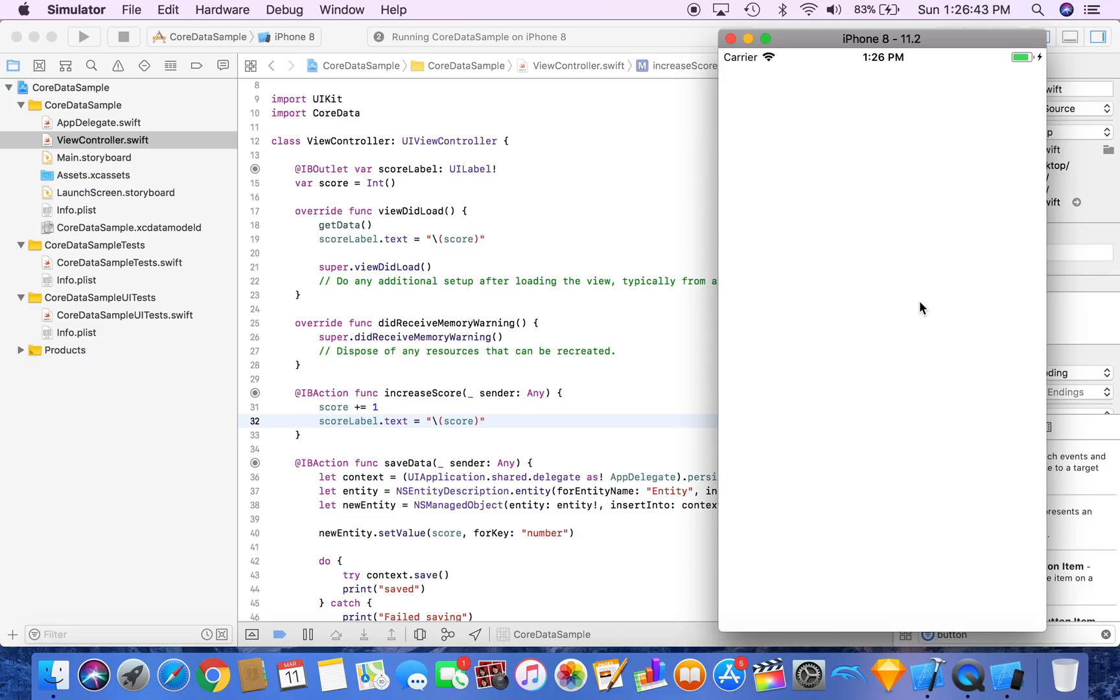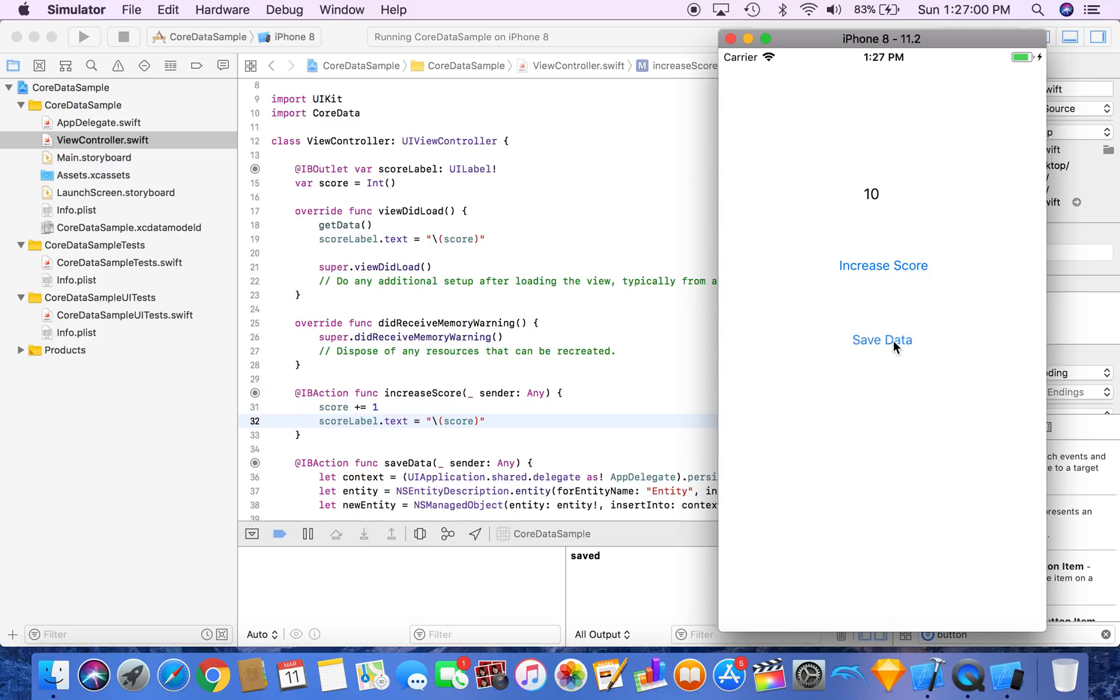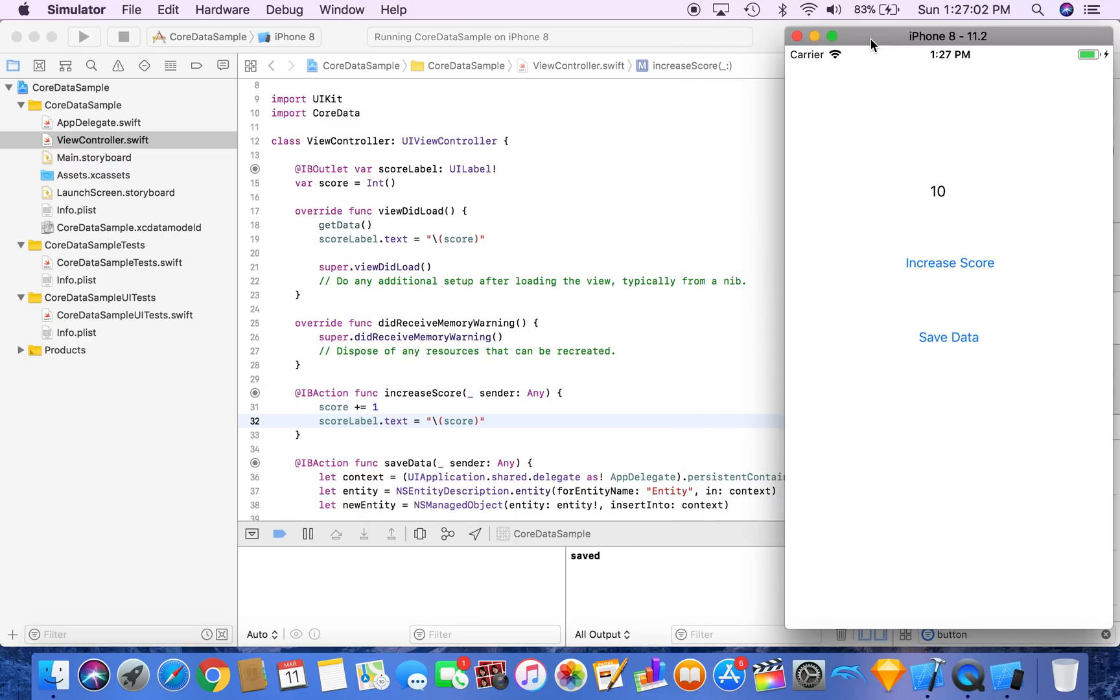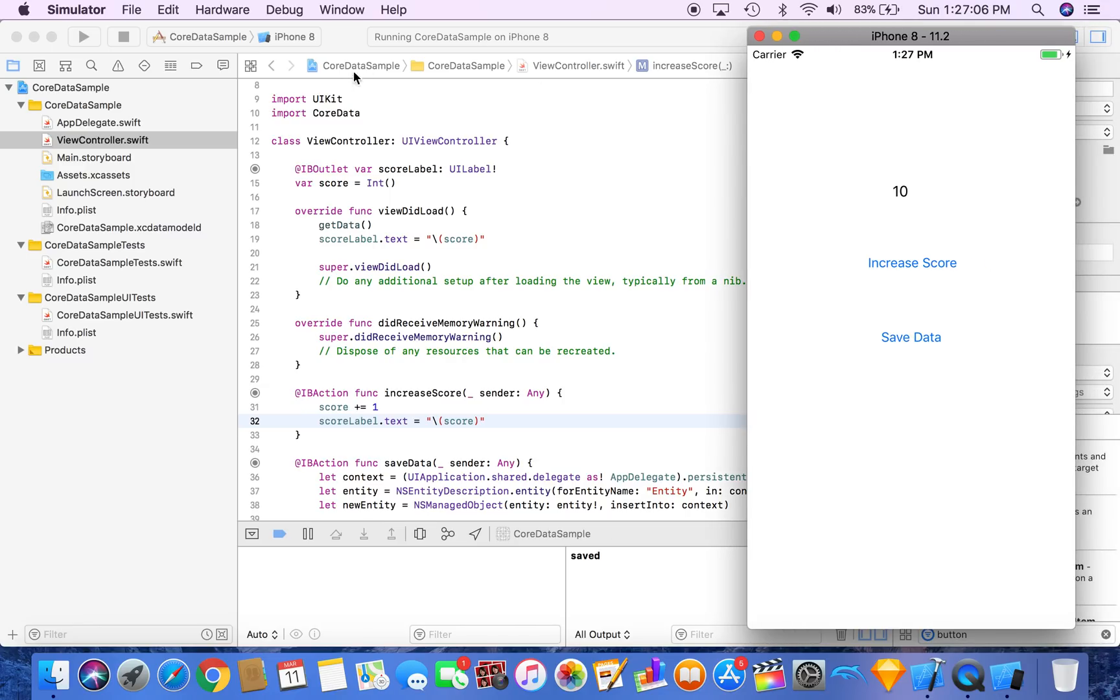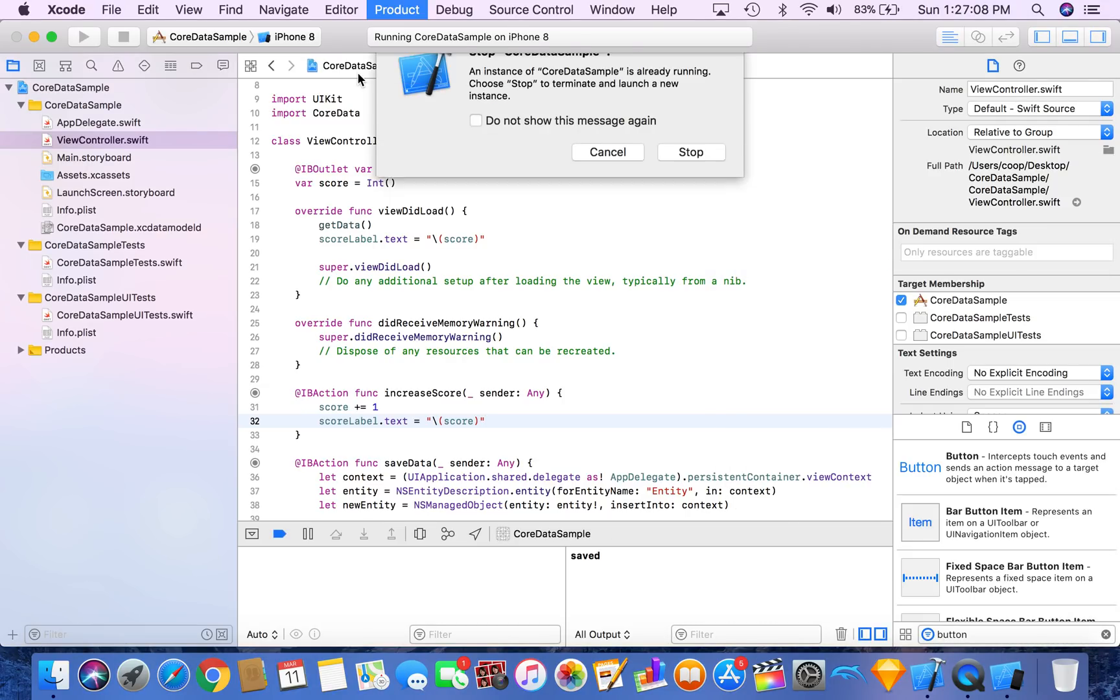Okay. So now we have our initial default value of zero. Every time we increase the score, we set the value, or we set the value of the label, but now when we click save data, as you see in the terminal window, we got a message that said saved. So now if we rerun our app, it should start with 10.